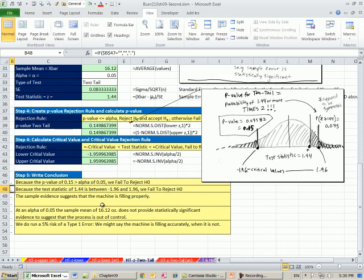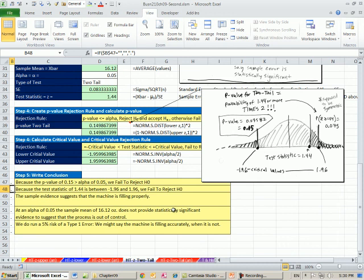At alpha 0.05, the sample mean of 16.12 ounces does not provide statistically significant evidence to suggest that the process is out of control. In essence, our sampling error was not significant enough for us to stop the machine, take it apart, fix it. We do run a 5% risk of a type 1 error, which means we might say the machine is filling accurately when it is not.